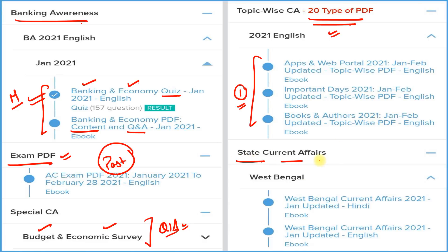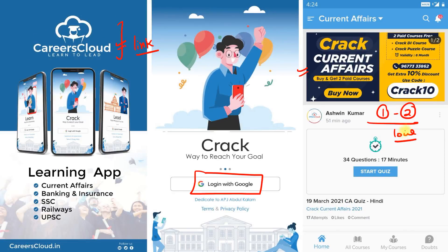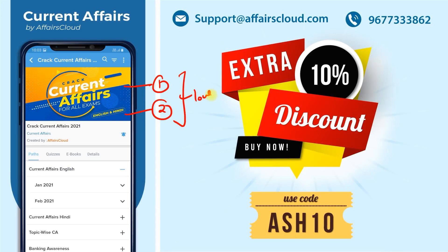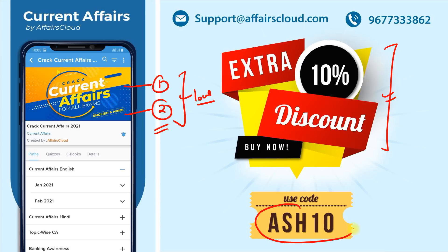If you are appearing for a state exam, we are also providing state current affairs covering every state and union territory. All these things come under one subscription. Download our application Careers Cloud from the description box link, login with your email ID, and click on the Crack Current Affairs section to subscribe. We are providing a 10% extra discount on both subscriptions if you use code ASH10. For any query, you can email us or call us on the provided number.